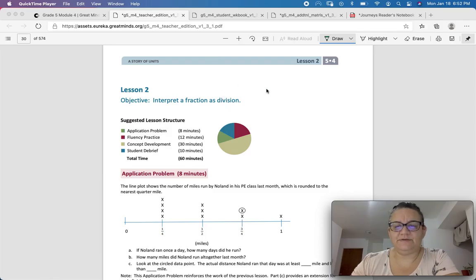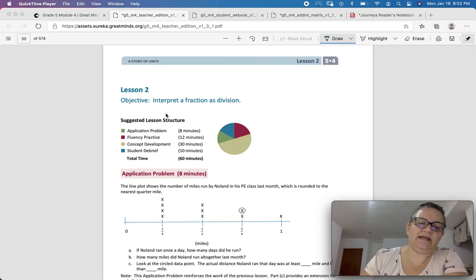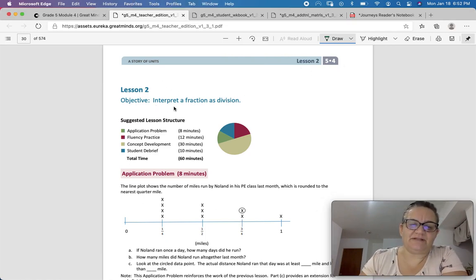Welcome to 5th grade, module 4, lesson 2. Today we're going to interpret fractions as division.